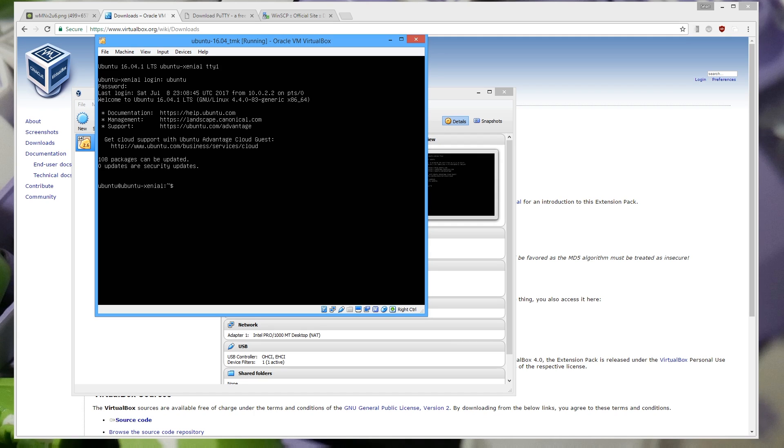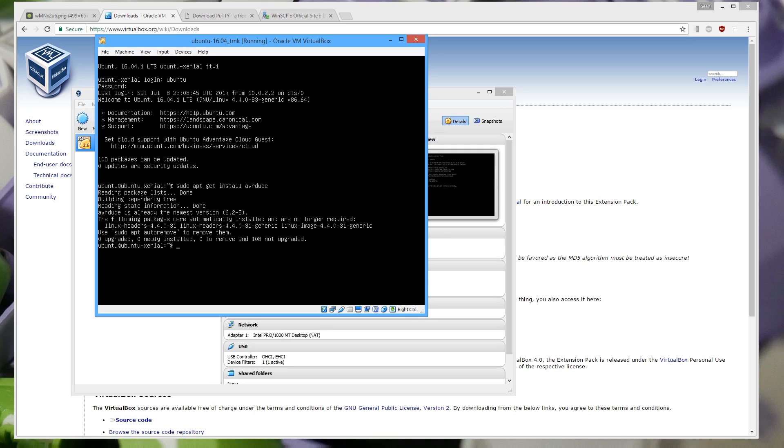And now you're going to have to install AVRDUDE. So you have sudo apt-get install AVRDUDE. And I've already installed this so it's going to tell me that I already have the latest installed. What it will do is it'll prompt up with a prompt that says do you want to install and you just press enter and it'll go ahead and install it and everything is taken care of.